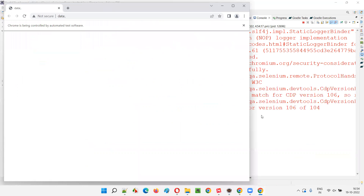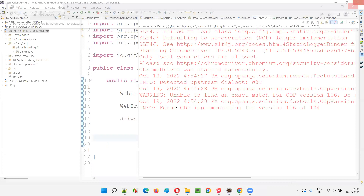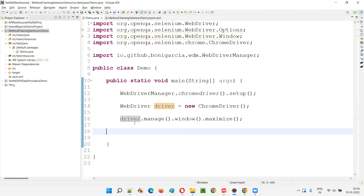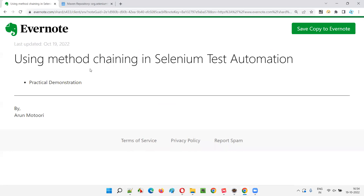So a lot of people write driver.manage().window().maximize() by heart — it will maximize the browser window. But now you know the concept behind that. We are actually using method chaining in driver.manage().window().maximize() — instead of creating intermediate object references and calling each method separately on different lines, we write it all in a single line. So I hope you understood how method chaining can be implemented in Selenium test automation.